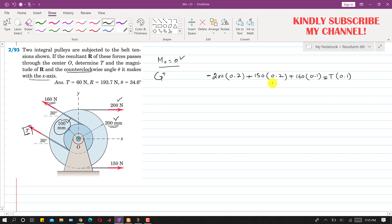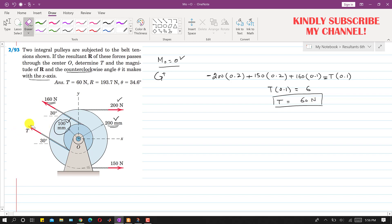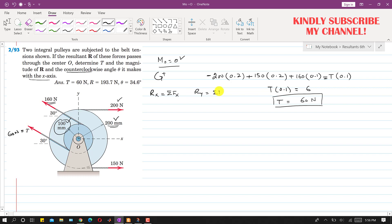When we solve this, T times 0.1 equals 6, so T equals 60 newtons. Now that we know T, we will find the resultant magnitude. The Rx component of the resultant equals the summation of all forces along x, and the Ry component equals the summation of all forces along y.